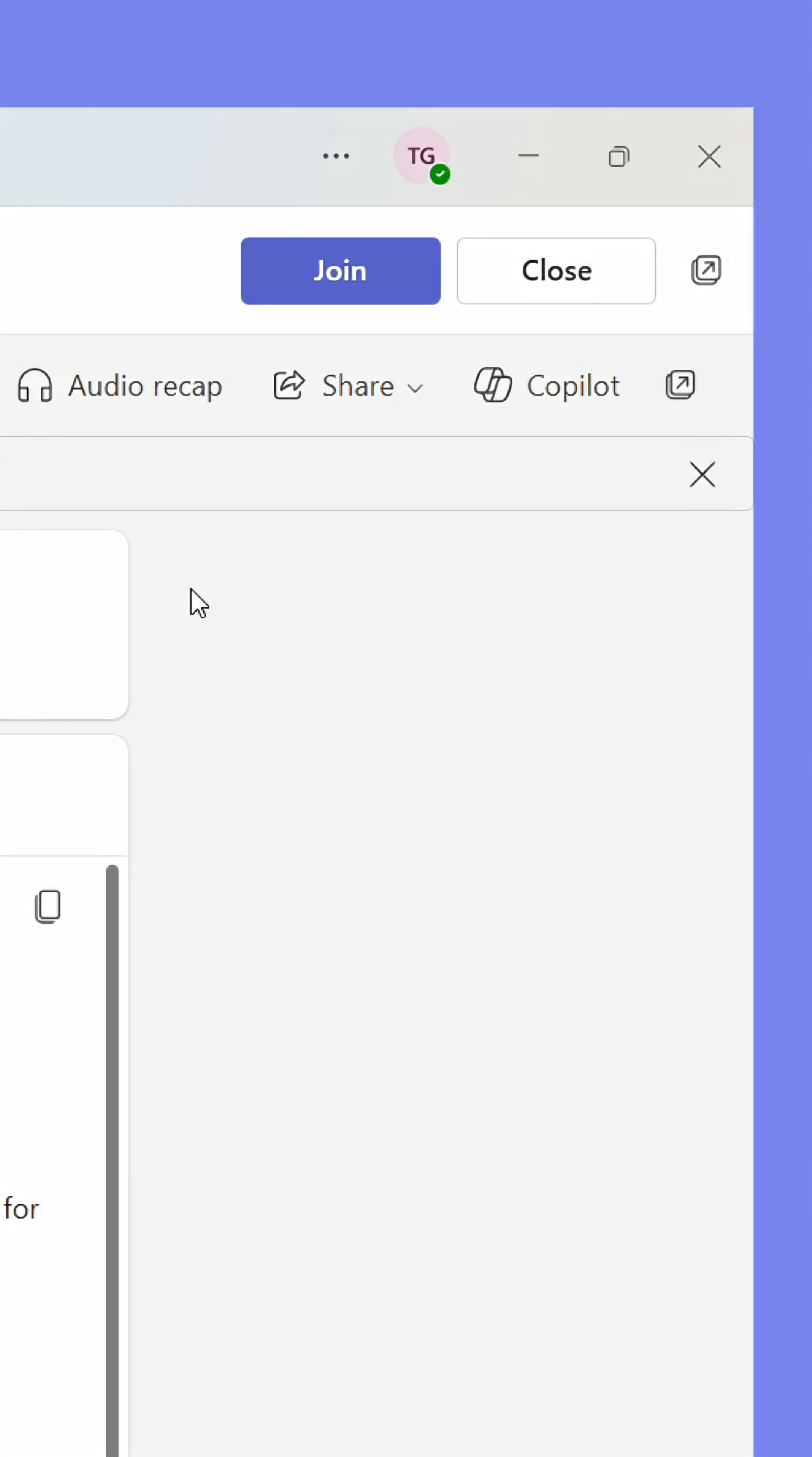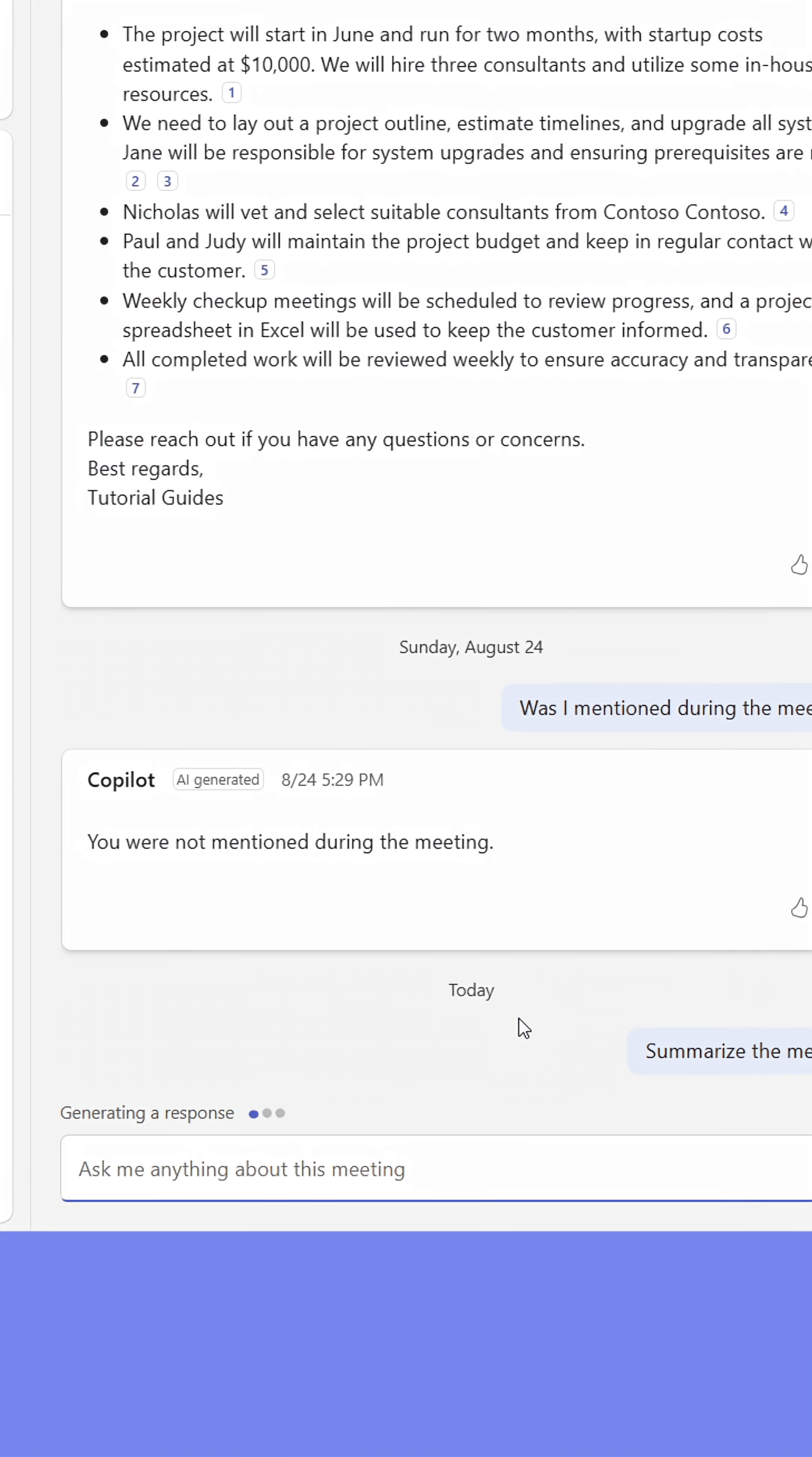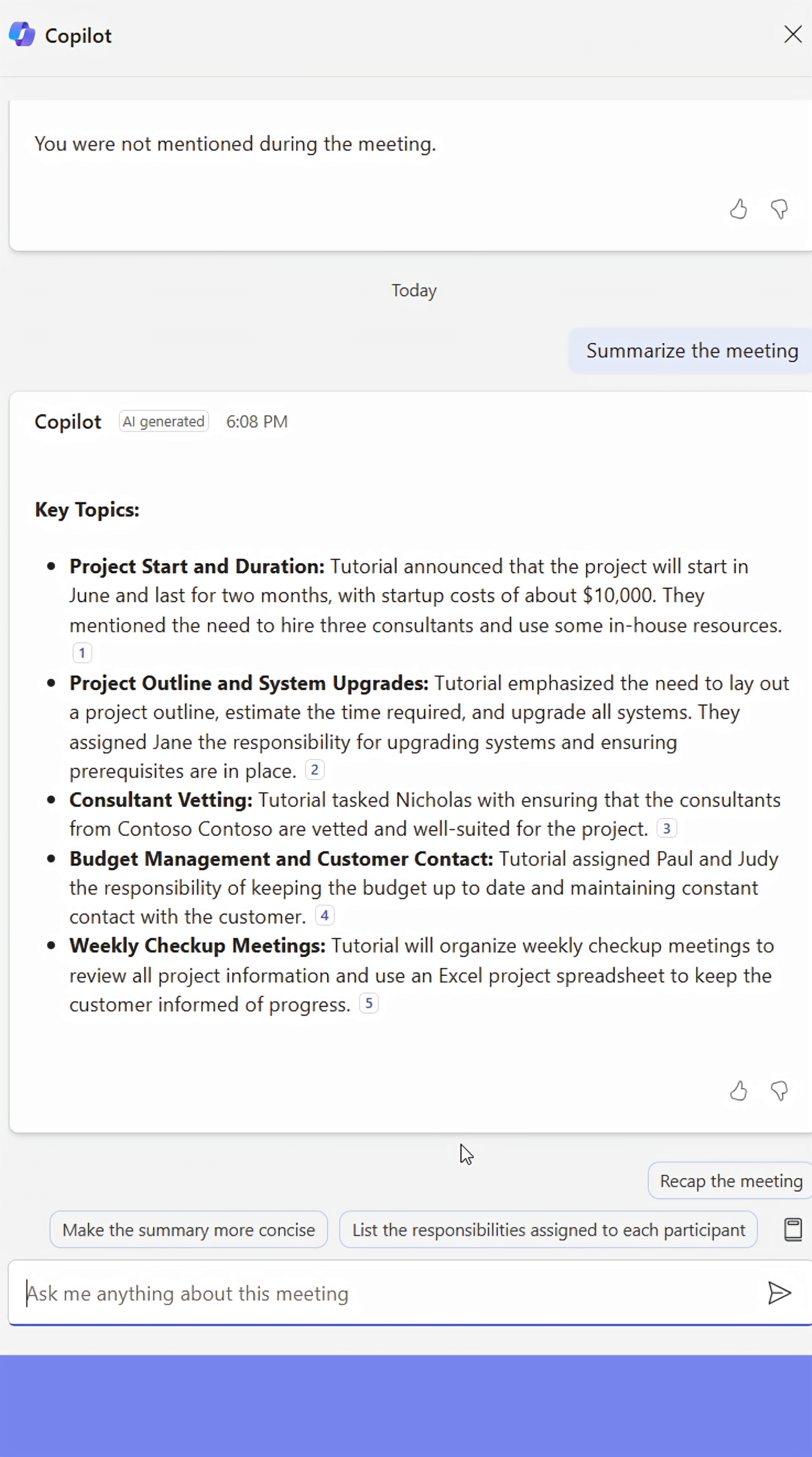Pressing it will open up a chat where I can ask Copilot about the meeting. I'll prompt Copilot to summarize everything that was said during the meeting. In seconds, I'll receive a summary of the meeting, saving me from taking notes.